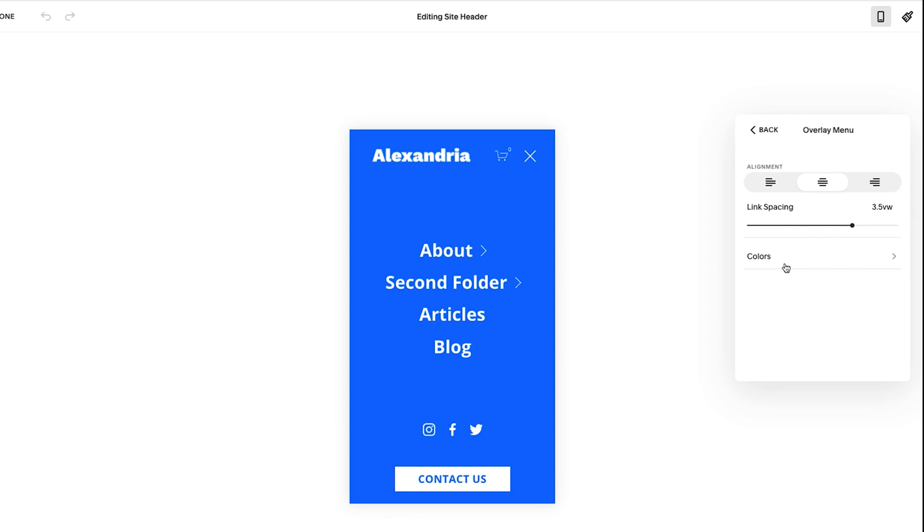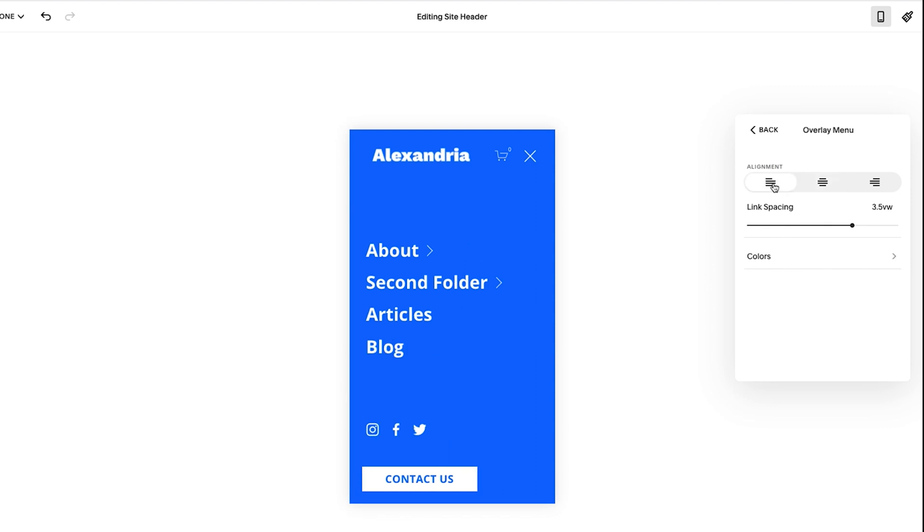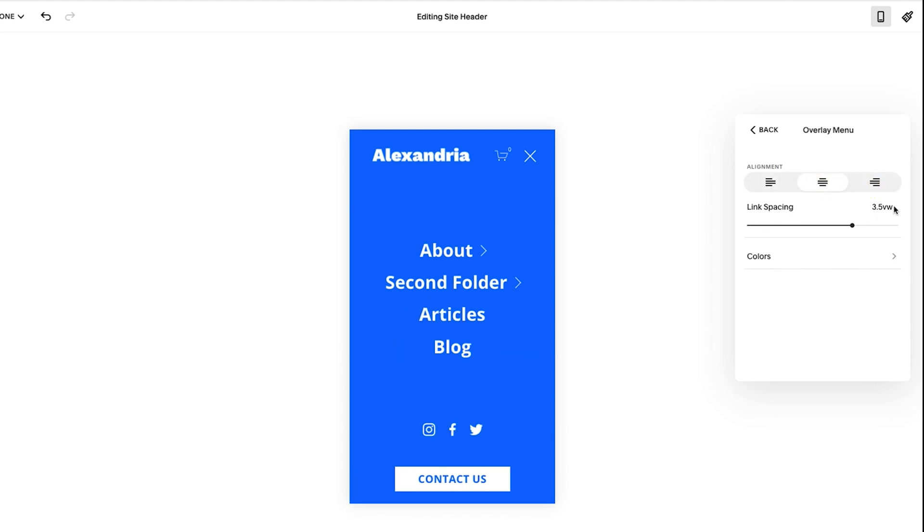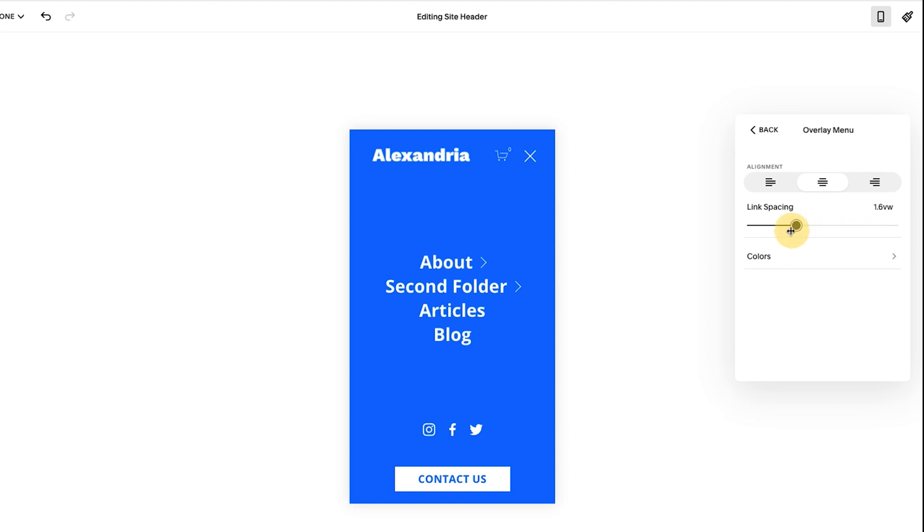So if I click overlay menu here, you can make adjustments. You could have everything over to the left, you could have things centered or right justified. And then you could work on link spacing 3.5 vertical width or VW. It's an interesting measurement, but it is what it is.